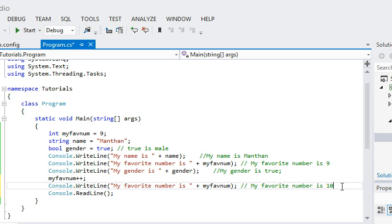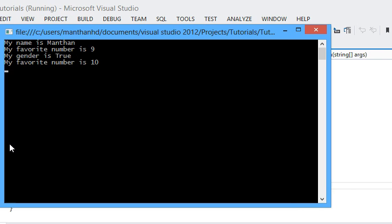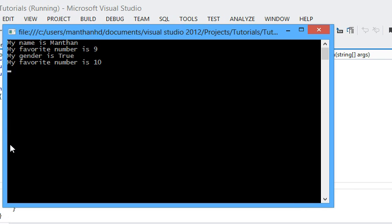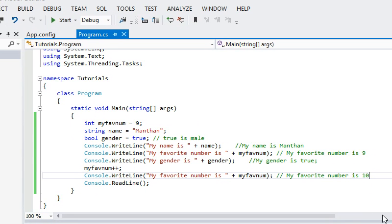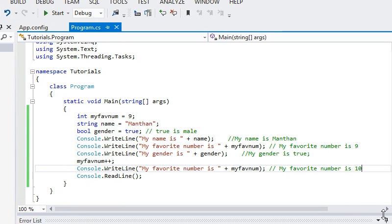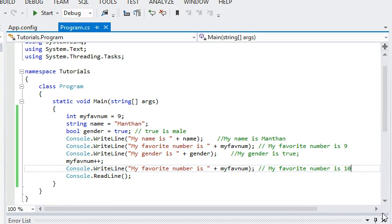So let's just run this for now and let's see what happens. There we go. My name is Manthan. My favorite number is nine. Gender is true. My favorite number is ten, because it has been incremented. Yeah. Right. I hope that makes sense. If it doesn't, just post a comment below and I'll answer it as soon as possible.